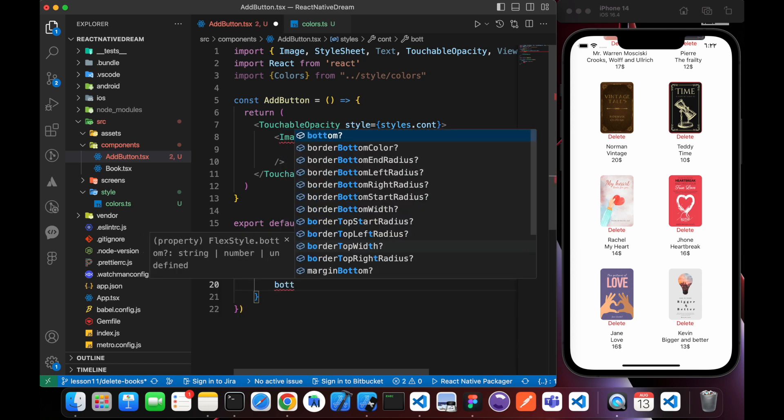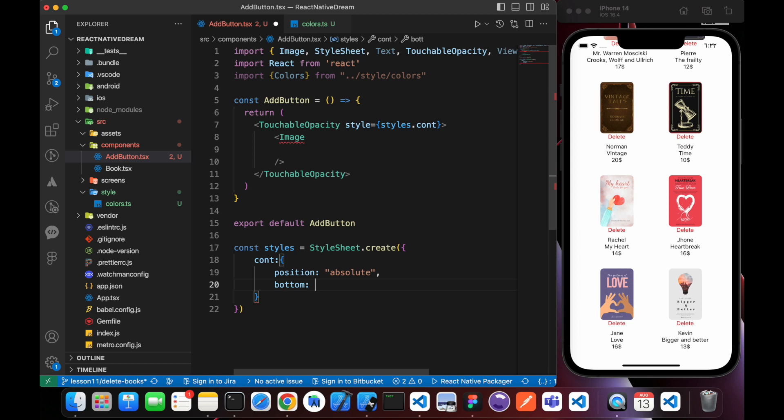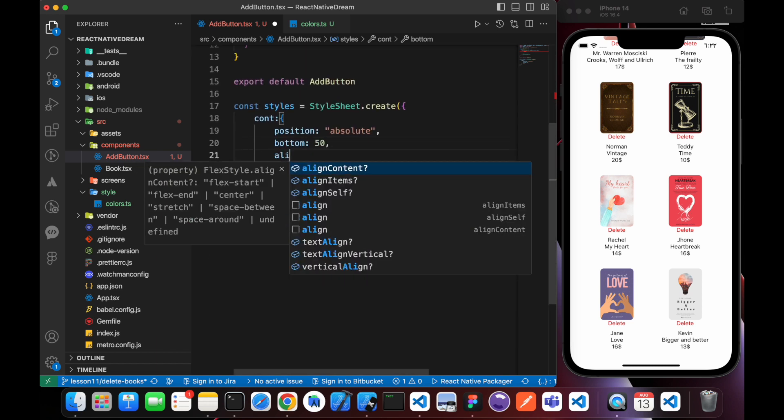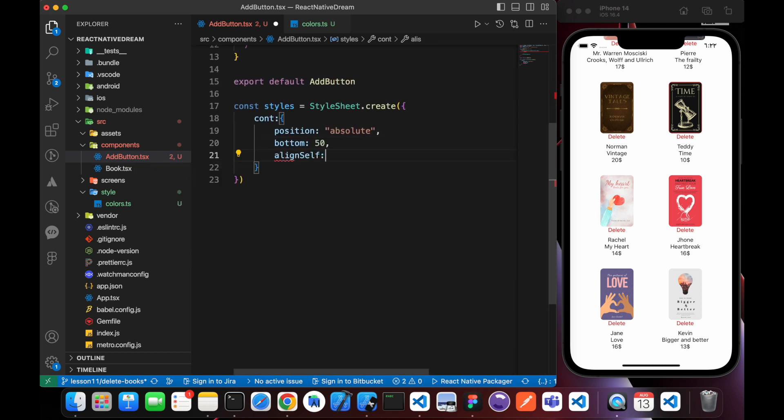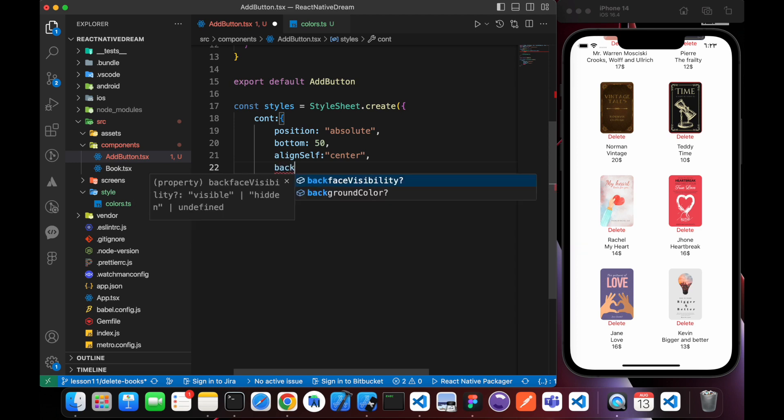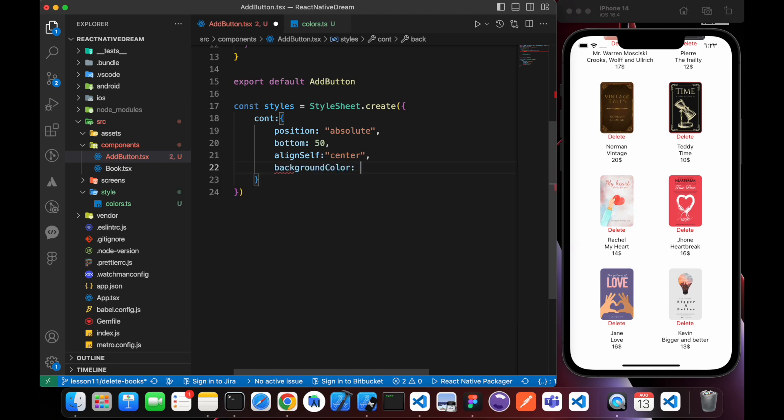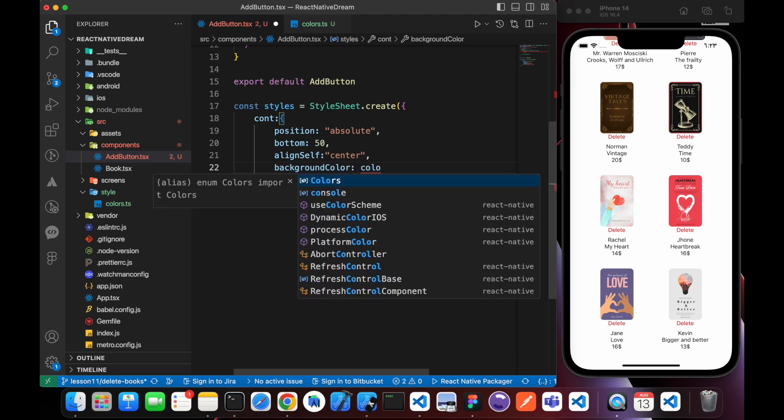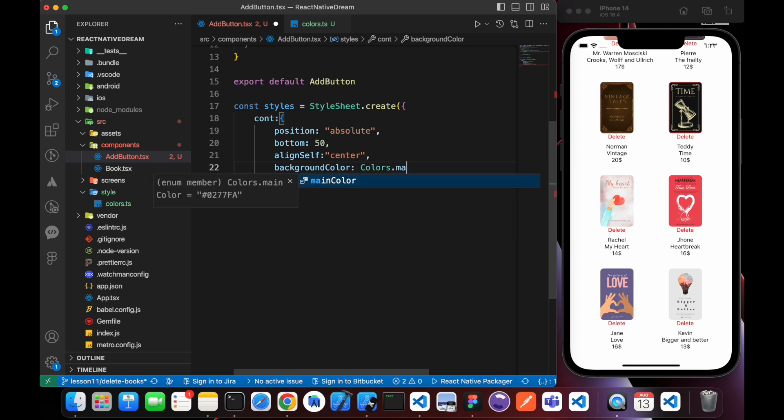I want it to be at the bottom, so I'll give it 50. Align self, I will make it in the center of the screen, so I give it this property alignSelf center. Background color will be our main color, Colors.mainColor, which is a blue color.